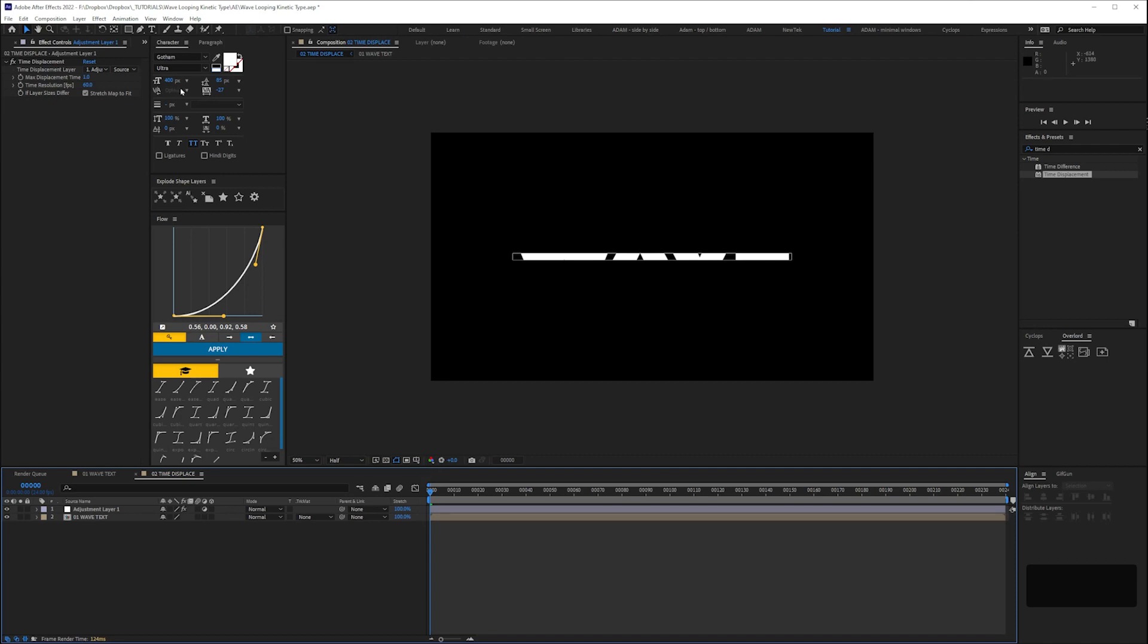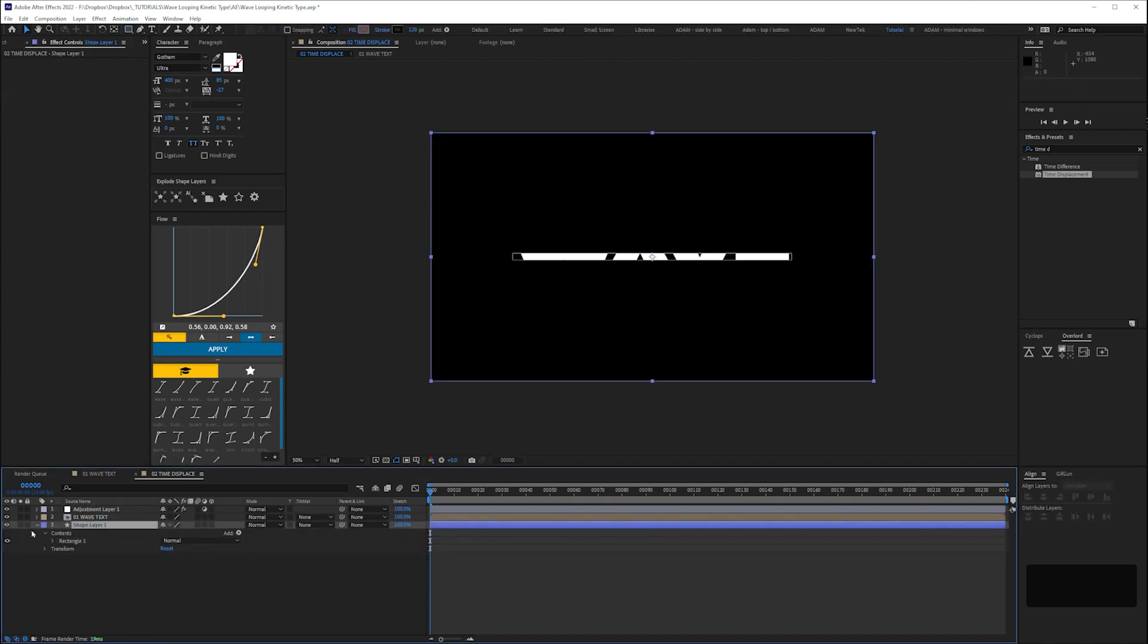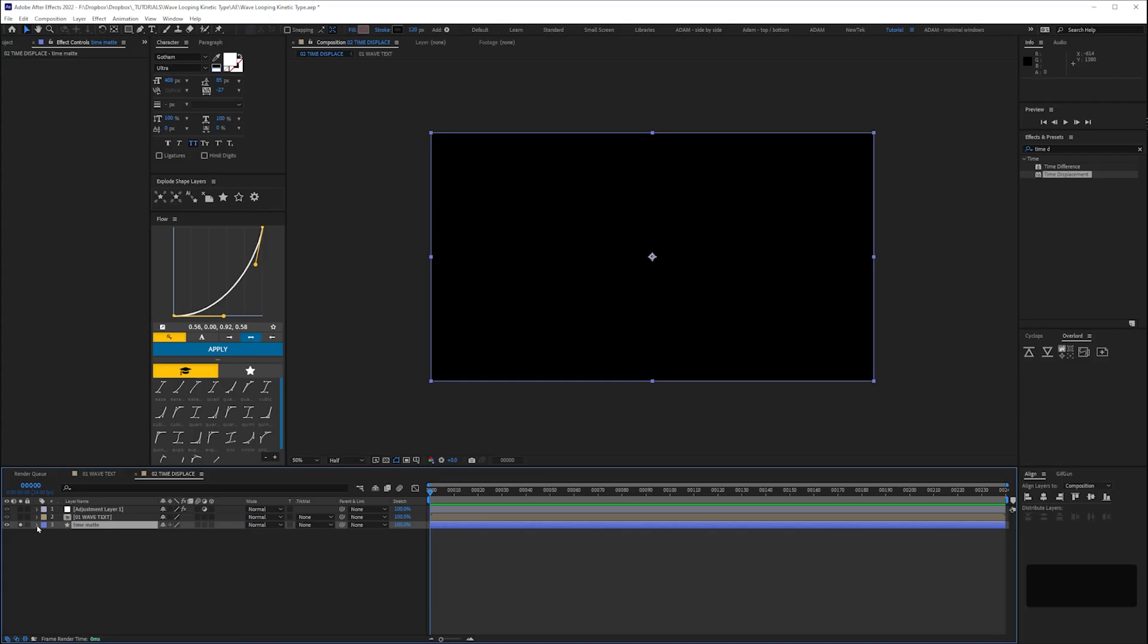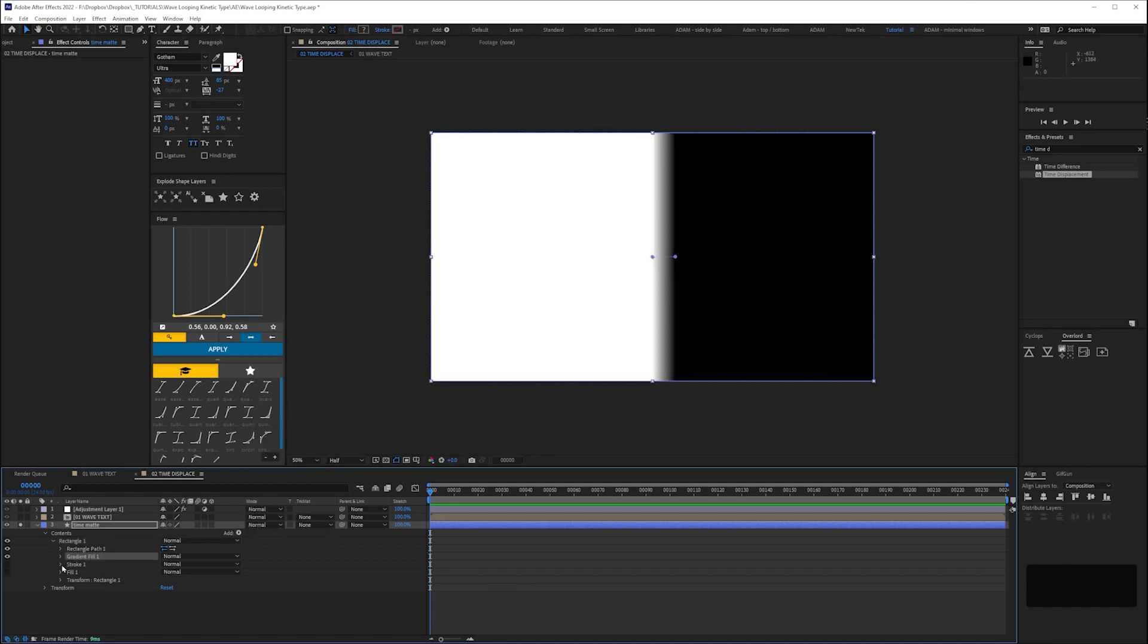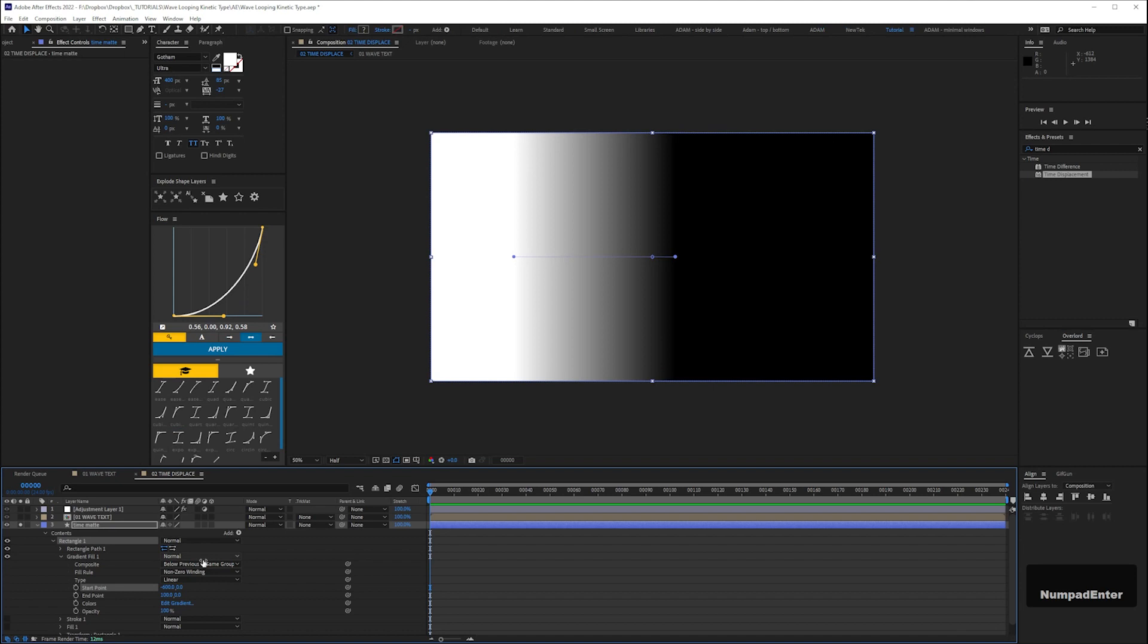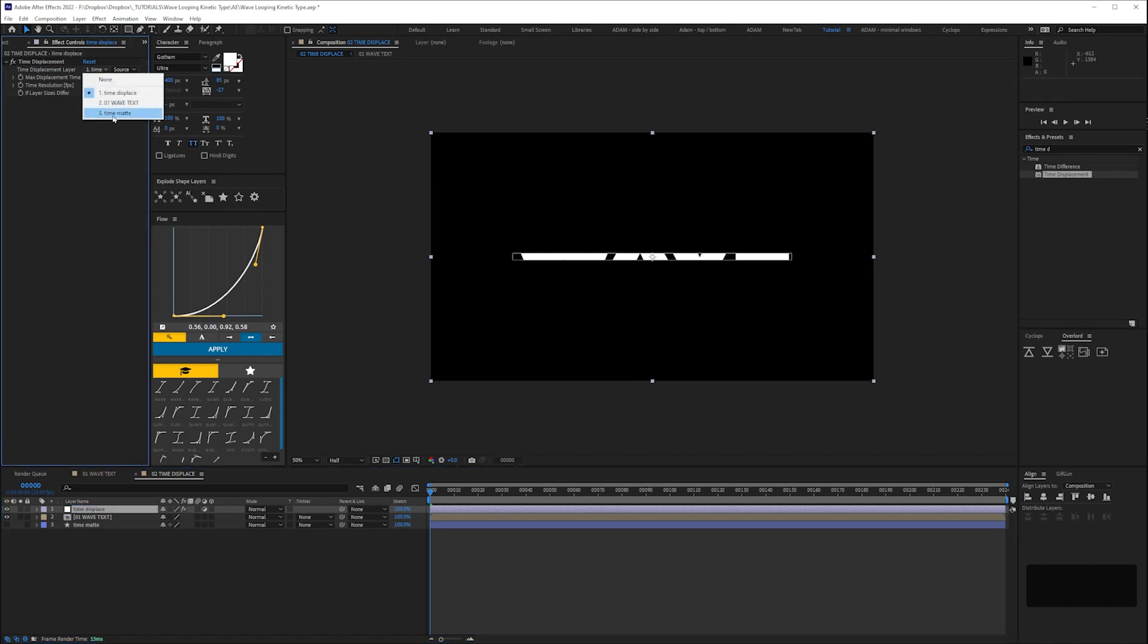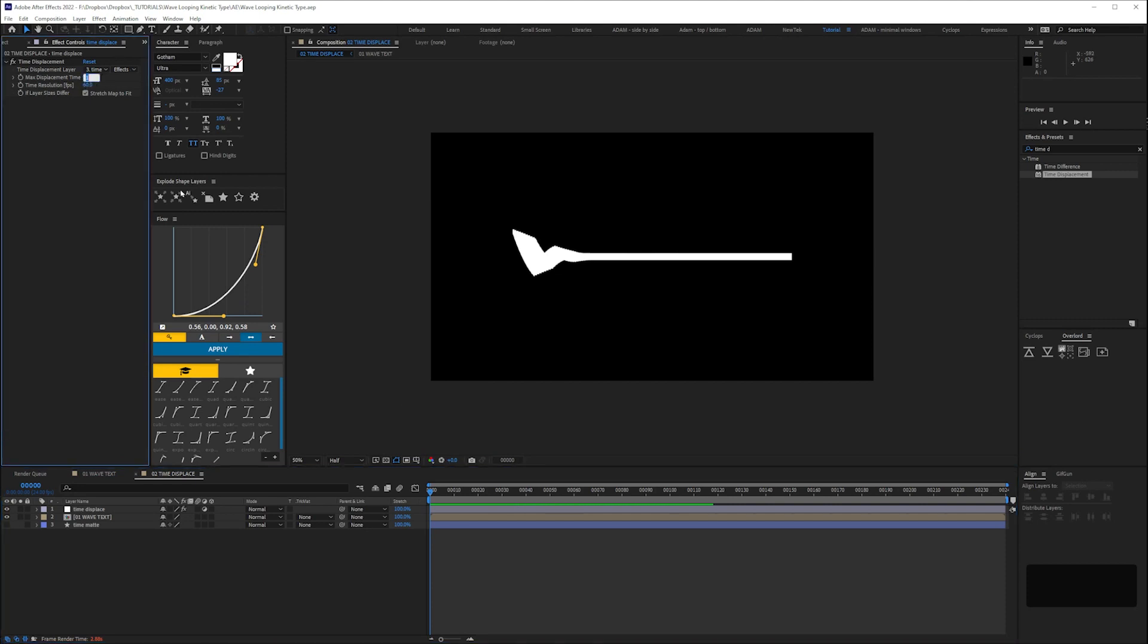We need to set a matte for this effect so we'll create a new shape layer, rename it Time Matte, give it a gradient feel from white to black with a start value of minus 600 and an end value of 600. This layer doesn't need to be visible so we can turn it off and we're going to rename our adjustment layer Time Displace. Then we'll select that layer and check Effects and Masks and then set Max Displacement to 0.3.